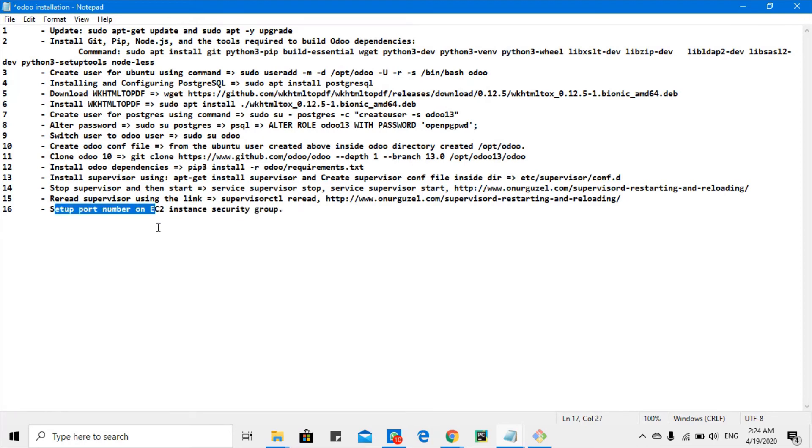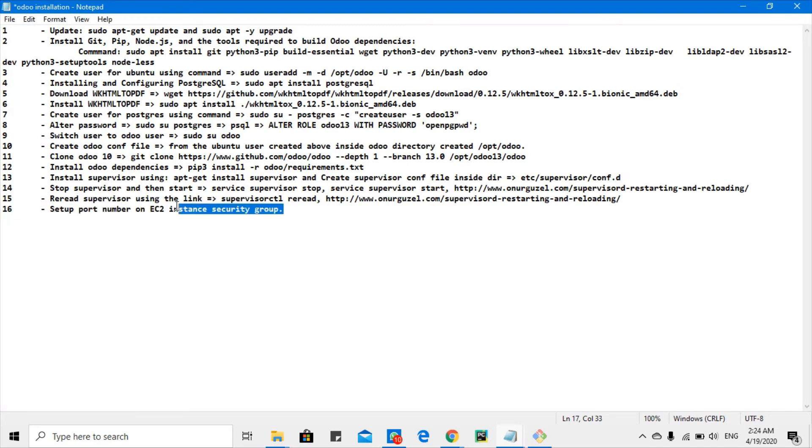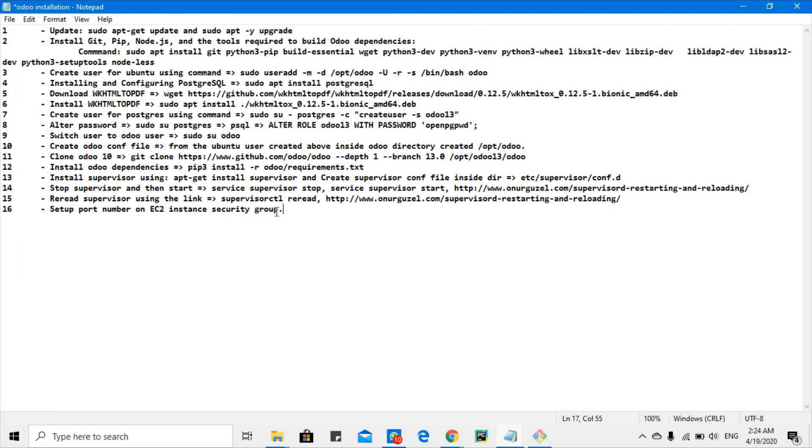I have added these steps at the end, which is step number 16, which is needed only for EC2 instance. This is just specific to EC2 instance.